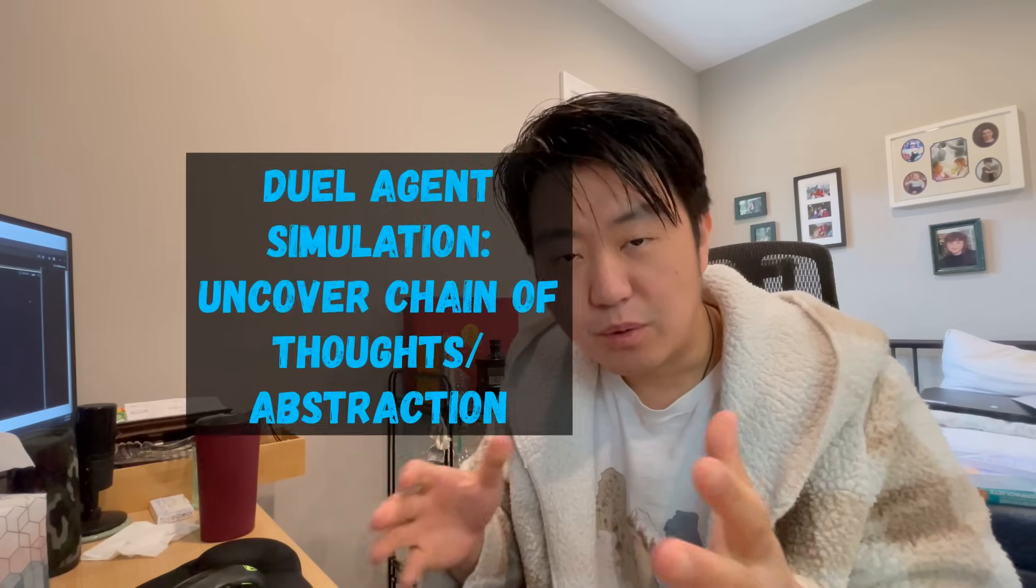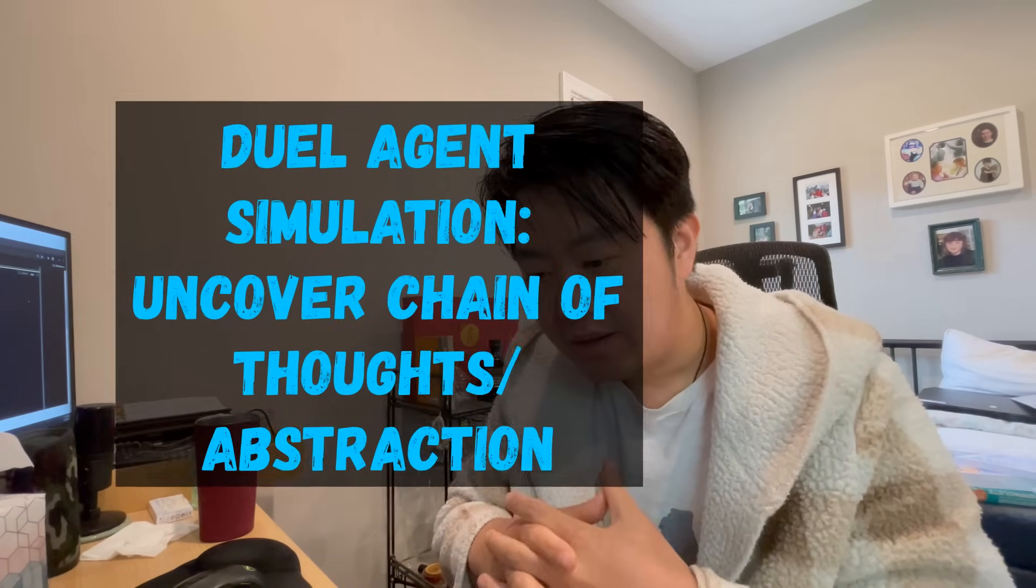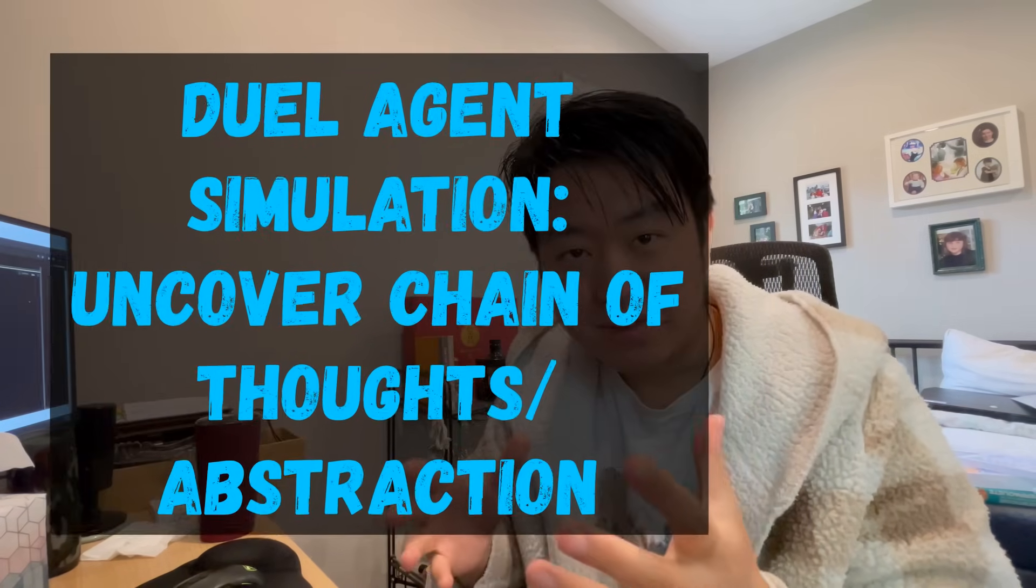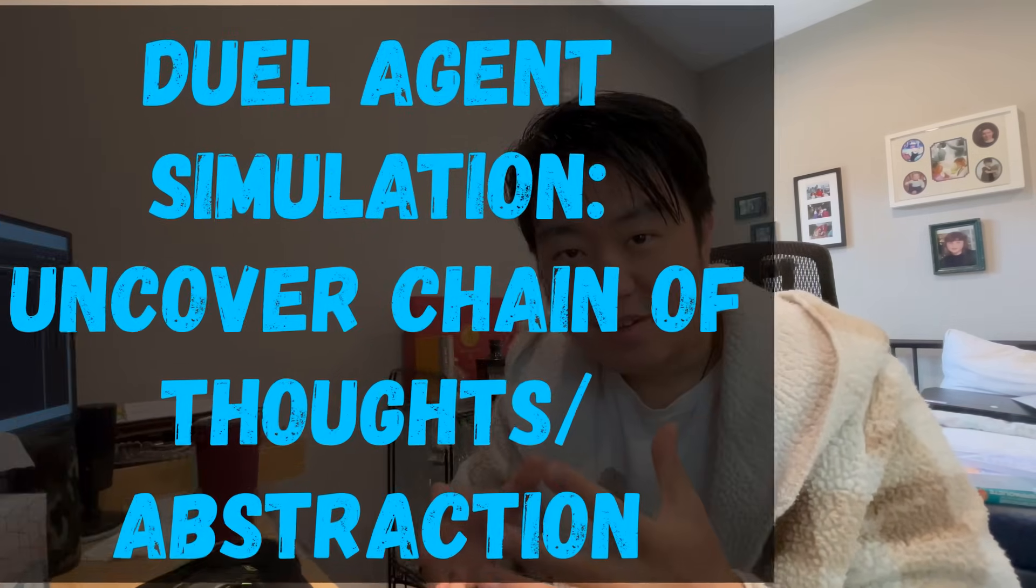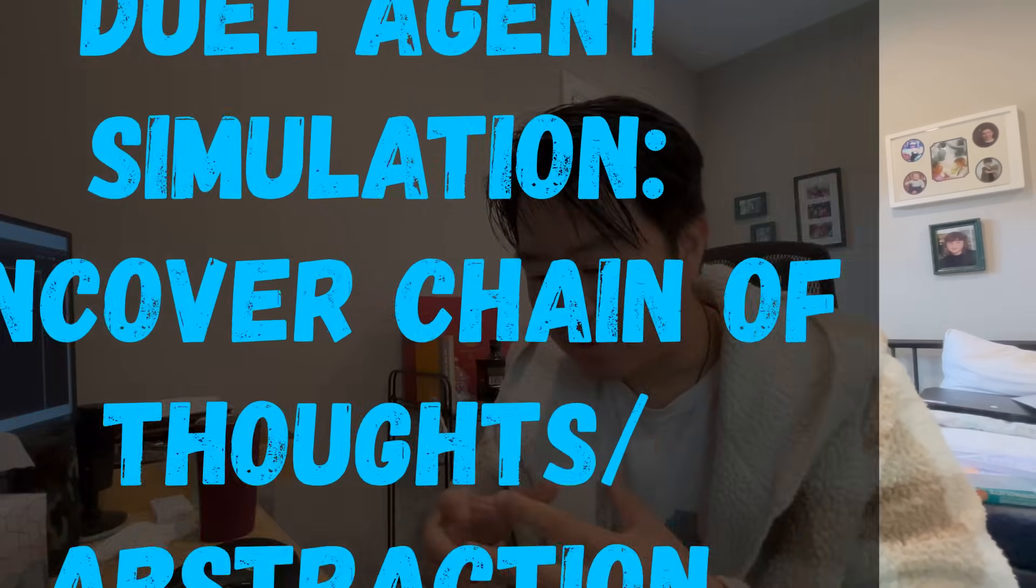Hey everyone, welcome back. Happy May 4th. So I got a cool idea to show you guys today.